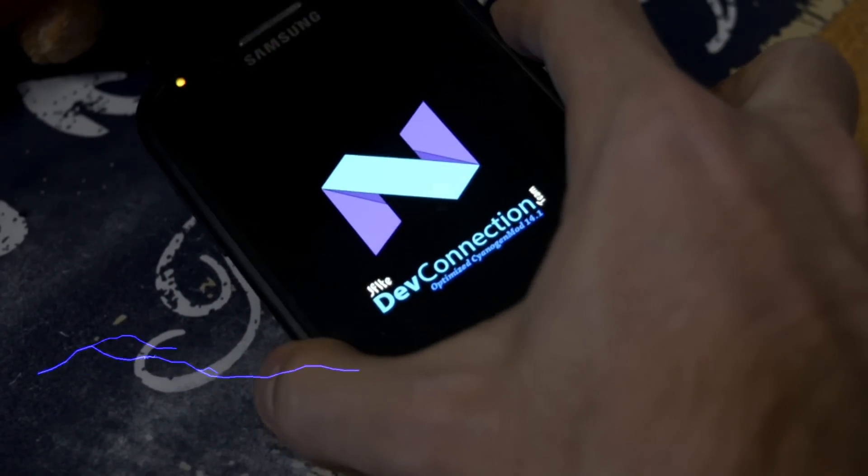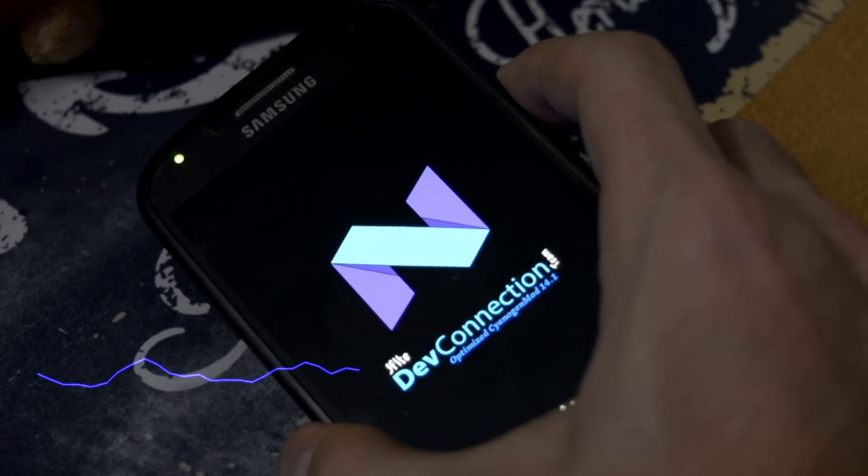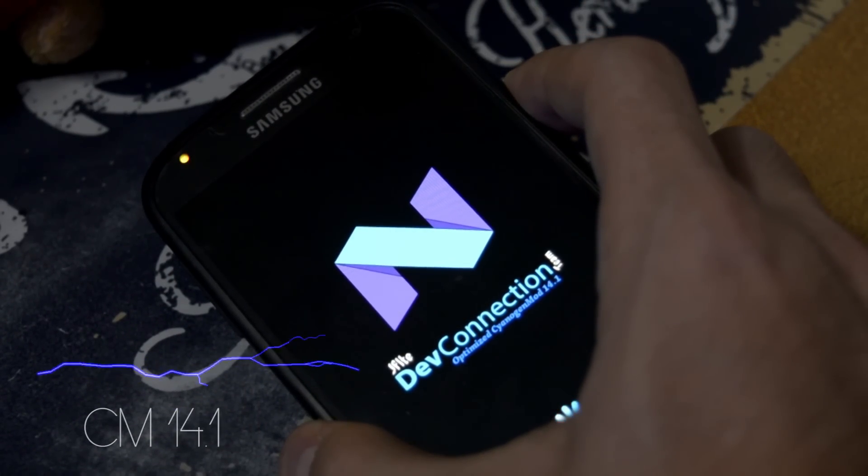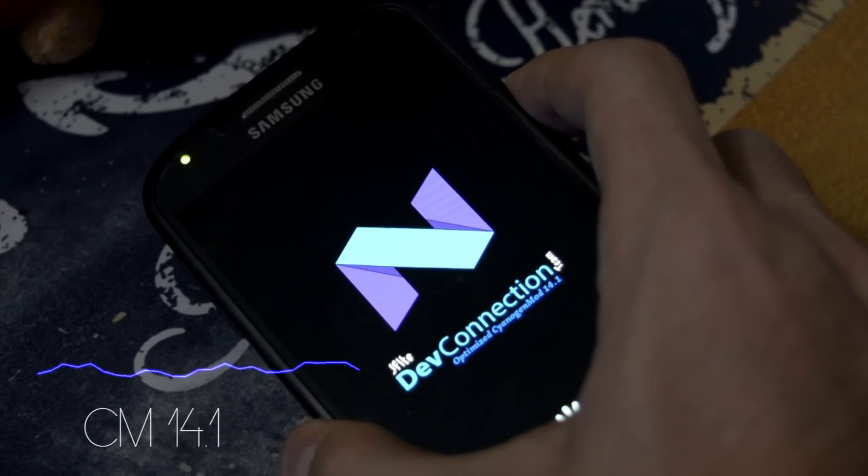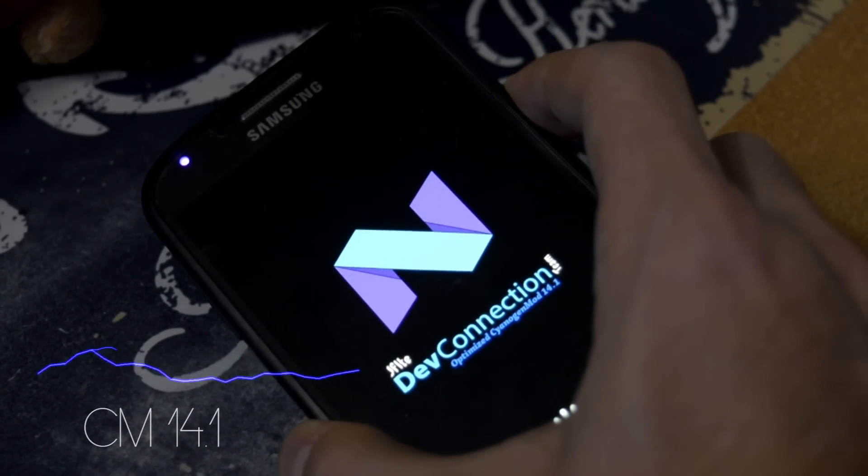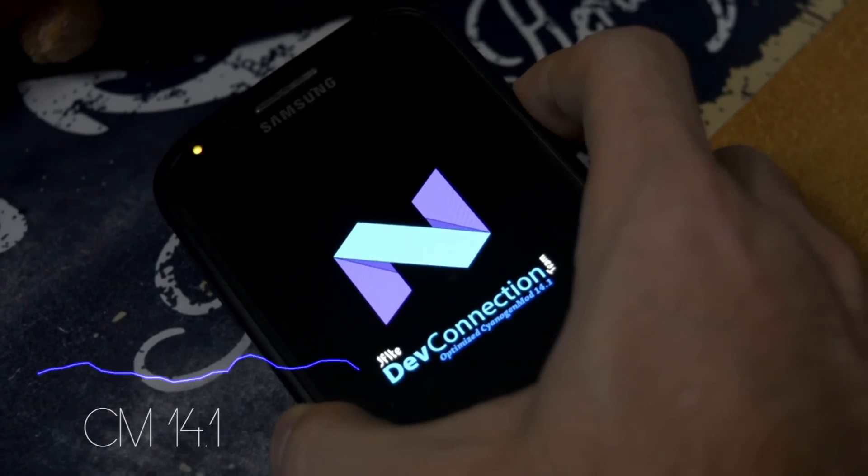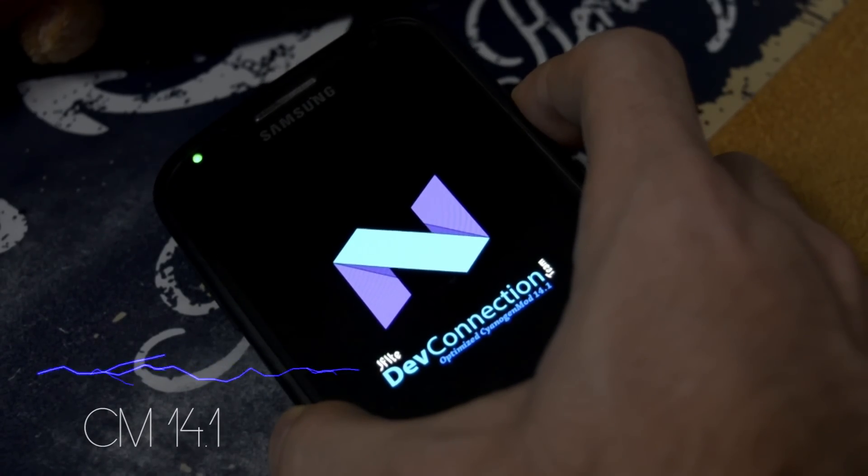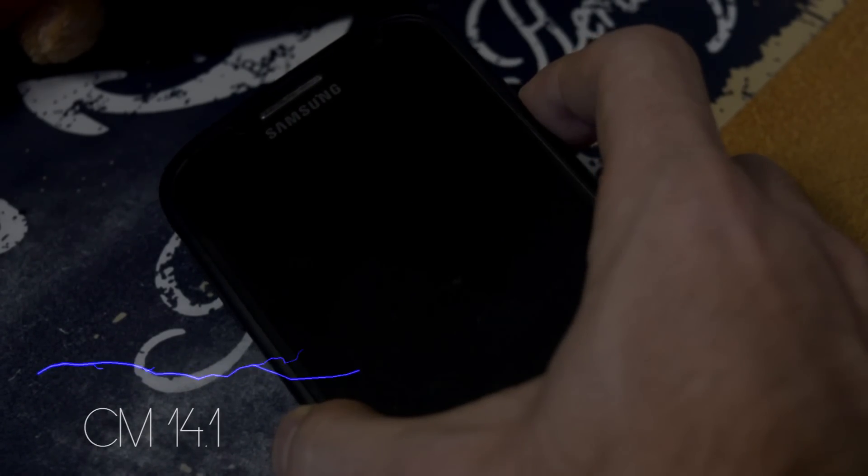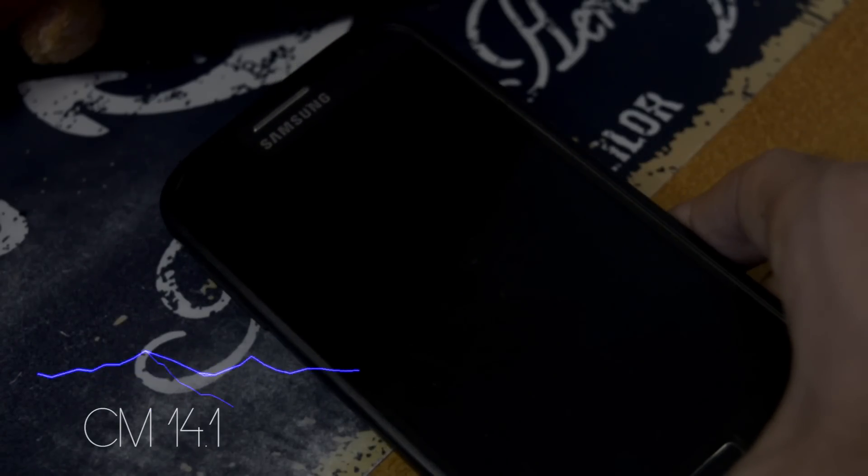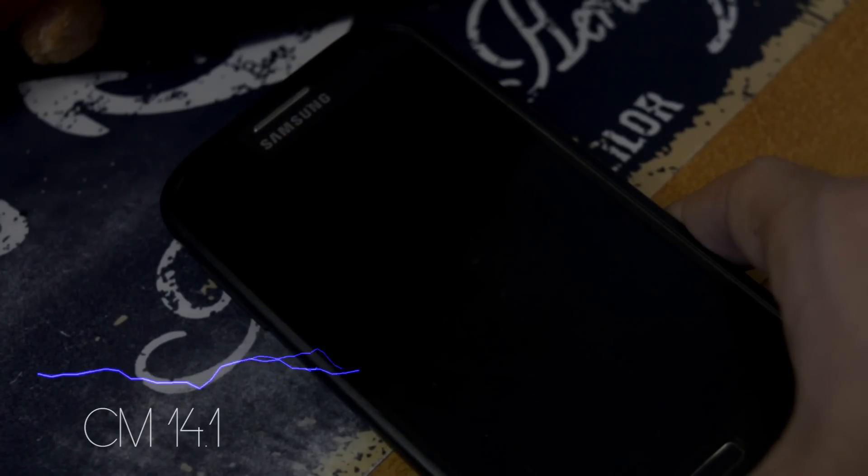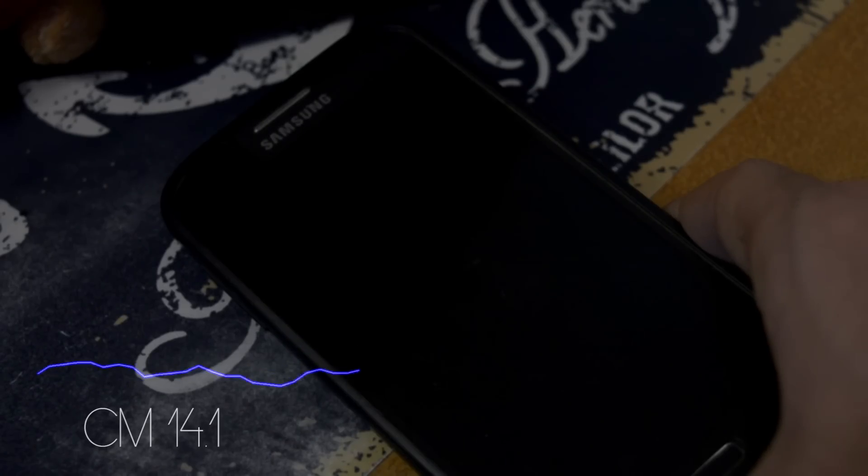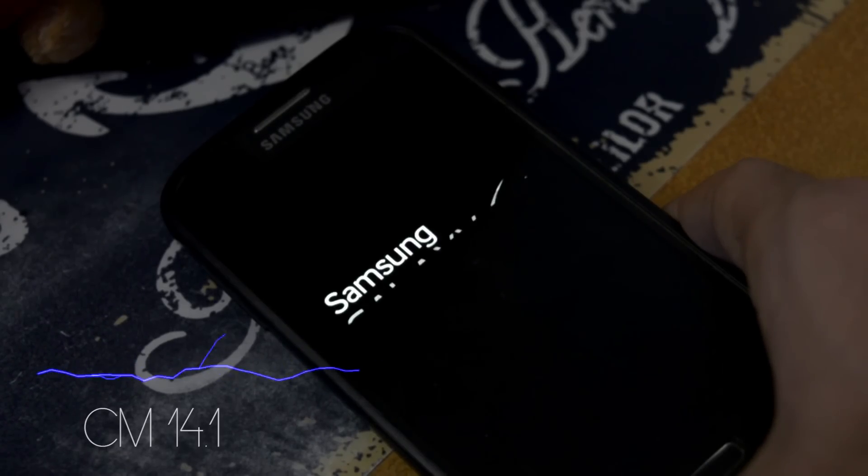Hey what is going on everyone, this is Wicked and after a long period of time while I was off searching for a new ROM, I found out that CM14.1 based on Android Nougat 7.1 was released and it is available for our Samsung Galaxy S4.